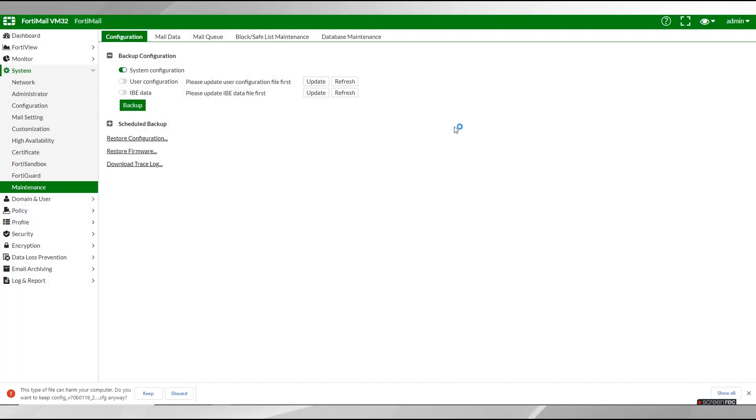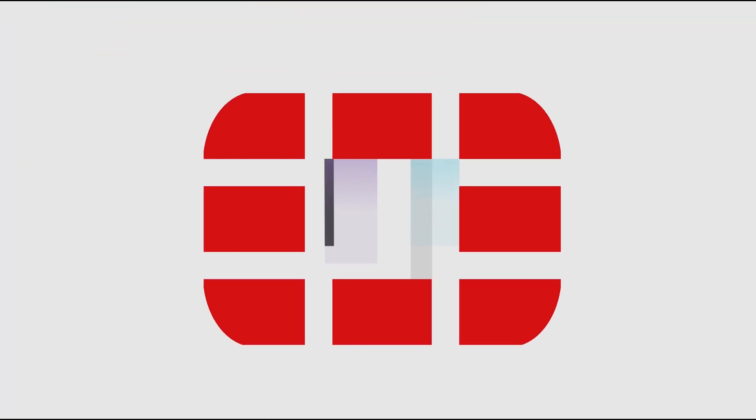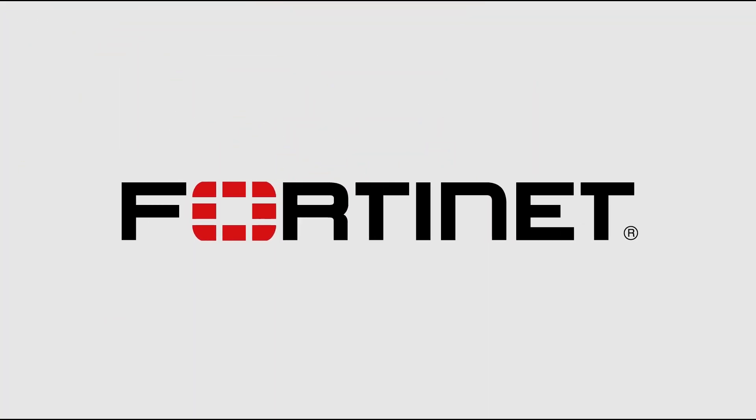And that about wraps it up for the basic setup of your FortiMail unit. If you require more information on any of these procedures be sure to consult the FortiMail admin guide. Thanks for watching and have a great day.